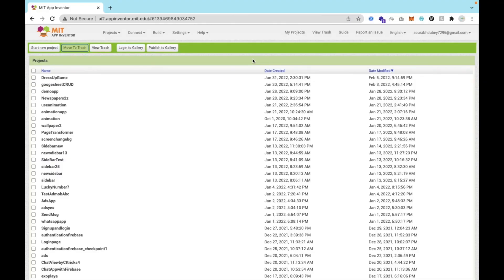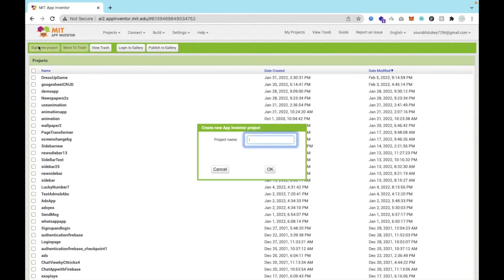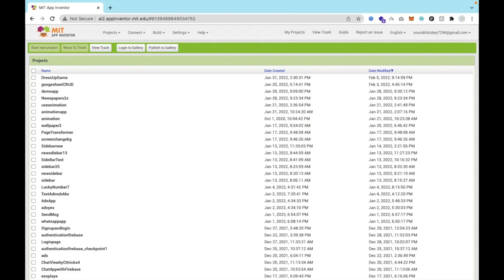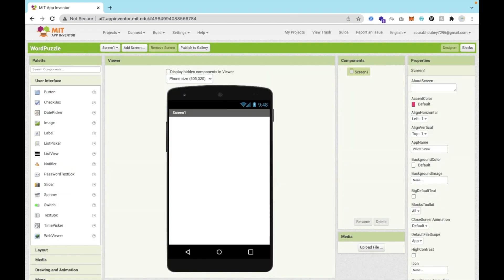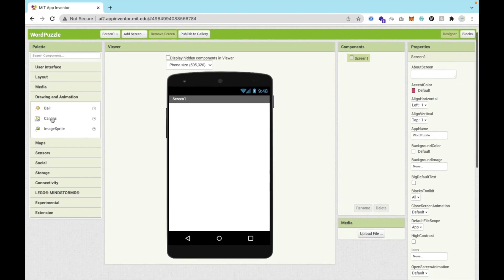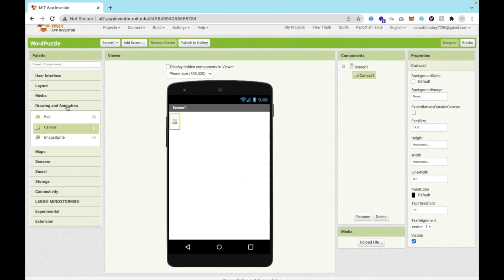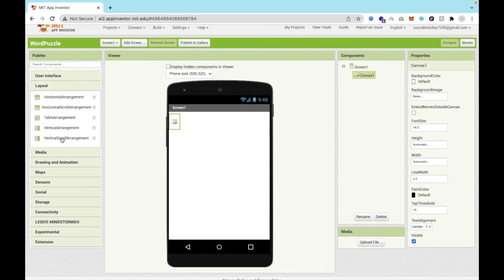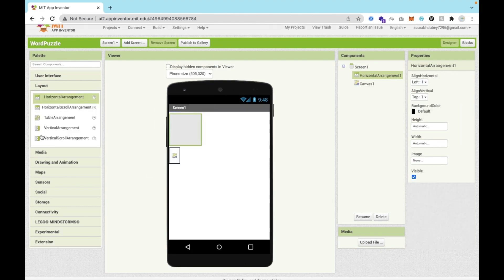We are using MIT App Inventor here. Click on Start New Project and my project name is Word Puzzle, then OK. That's our first screen. I'm going to use a canvas here — click on Drawing and Animation and you'll find your canvas. And we need two layouts here.